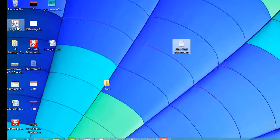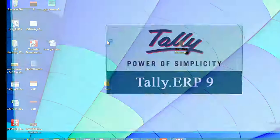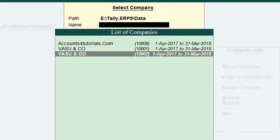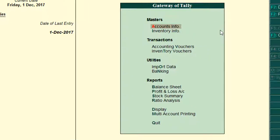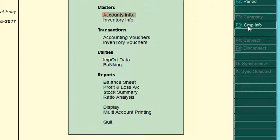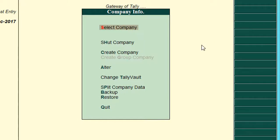Original company, Vasu and CEO 1001. Duplicate company, Vasu and CEO 1002. Both companies have the same data.